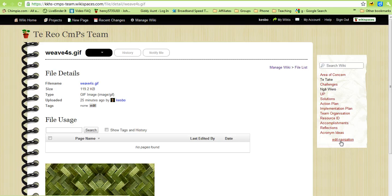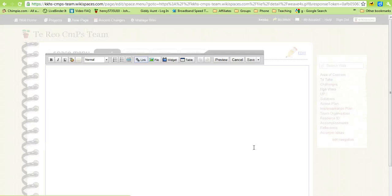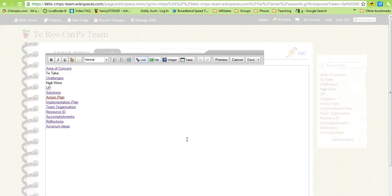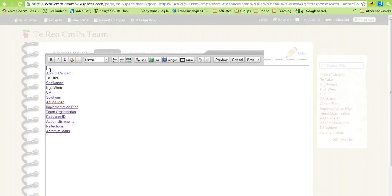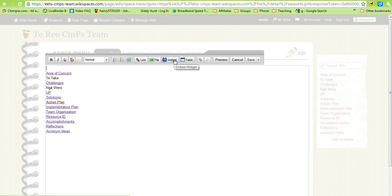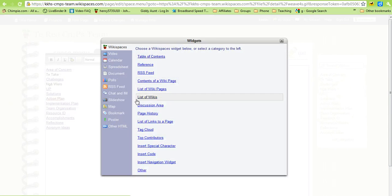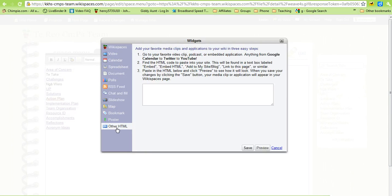Now we need to edit navigation. When we get to this page the cursor automatically comes up the top, just press enter to make it go down one page and then bring the mouse back up as if you're going to write a line of text. Then click on the widget and go down to other HTML.